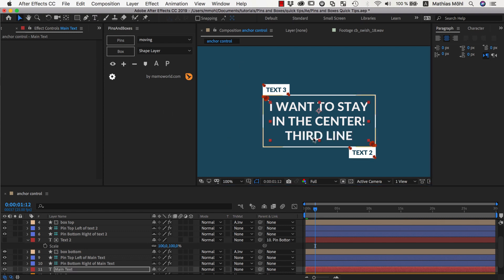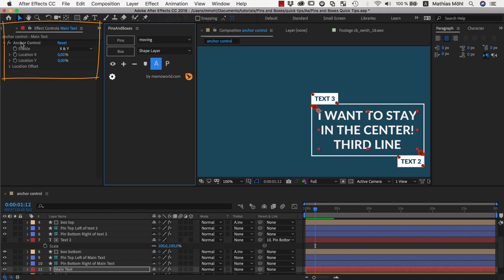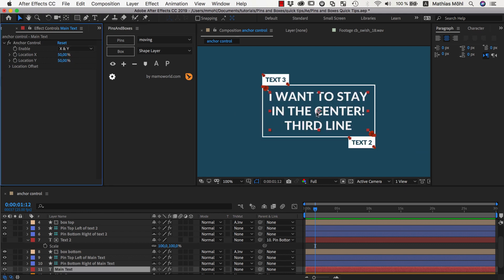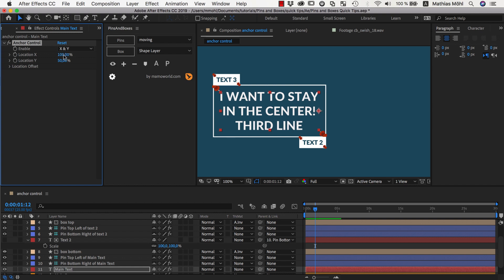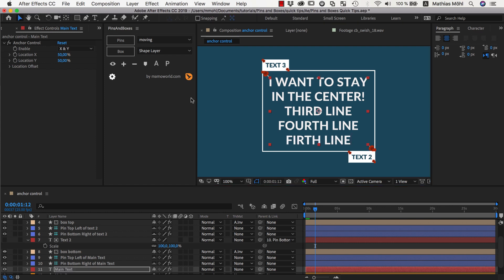By default, if I enter a third line, you can see that the anchor point is still at the bottom of the first line. Depending on your paragraph alignment, it's either on the left end, the center, or the right end. Now, if I have the text layer selected and click on the anchor point controls, it adds an effect called anchor controls to the layer. By default, it sets the anchor to the top left corner because location X and Y are set to 0%. If we set it to 50%, the anchor is now perfectly in the center of our layer. You can apply it using this button and specify where relative to the text the anchor should be located.